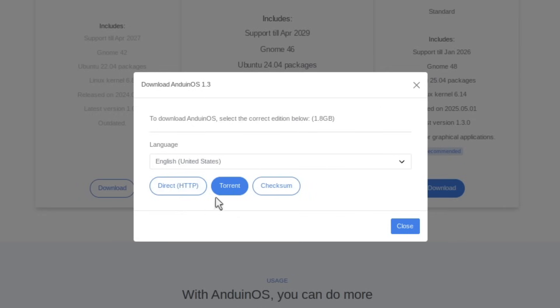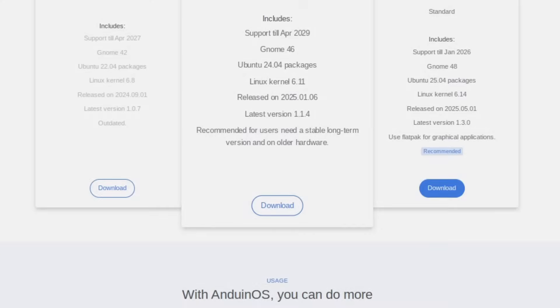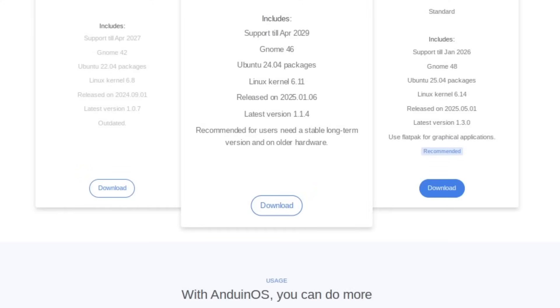So definitely use the decentralized download method. I'll personally be seeding both ISOs on my two gigabit connection. So if you torrent Anduin, you might just be downloading it directly from me. How cool is that?